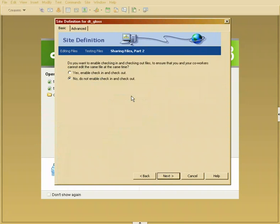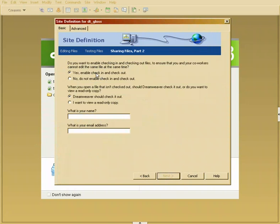Now this is very important. Do you want to enable check in and check out? If you're working by yourself there's no need to activate this option. However if you are working in a team environment you're going to want to turn this option on.